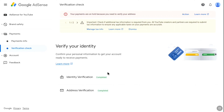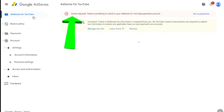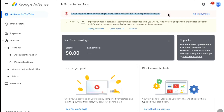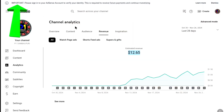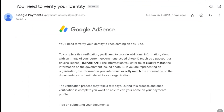To add and verify your identity and address on Google AdSense, log in to your AdSense account. At the top you will get a notification saying there's something to check in your AdSense for YouTube payment account. Also, when your earnings reach $10 you will get a notification prompting you to verify your identity on your YouTube channel analytics, and you will also receive an email from Google AdSense to verify your identity to keep earning.